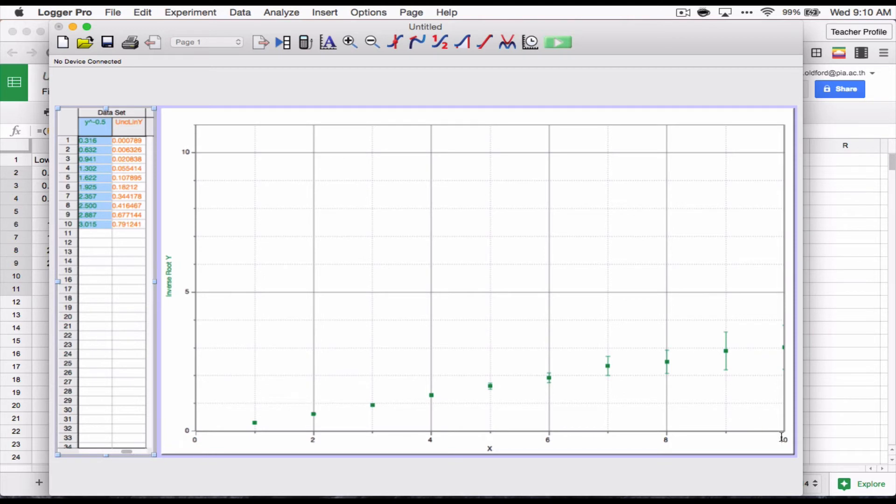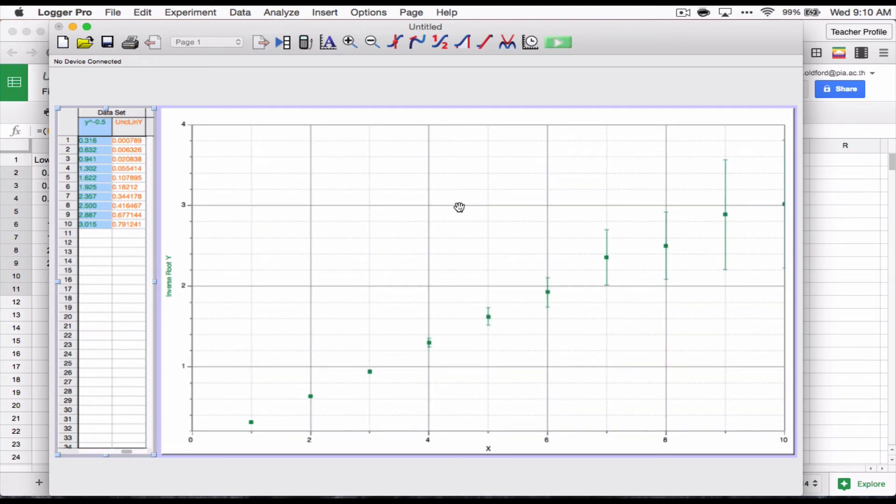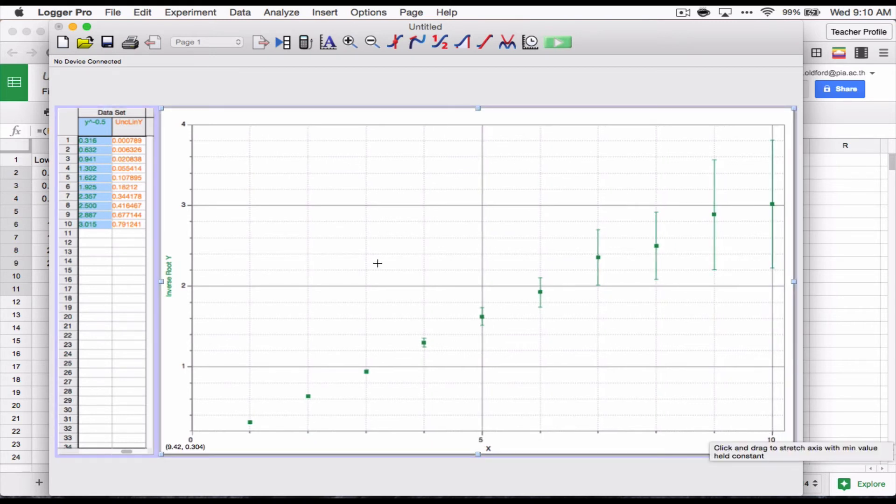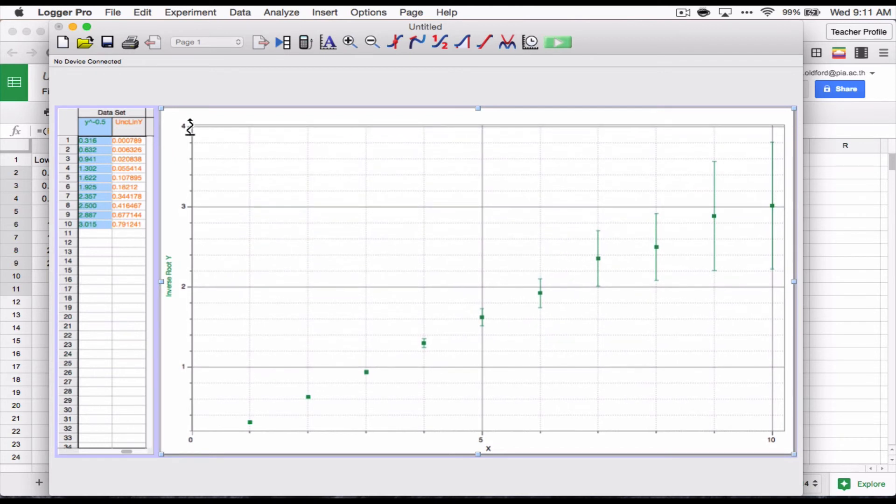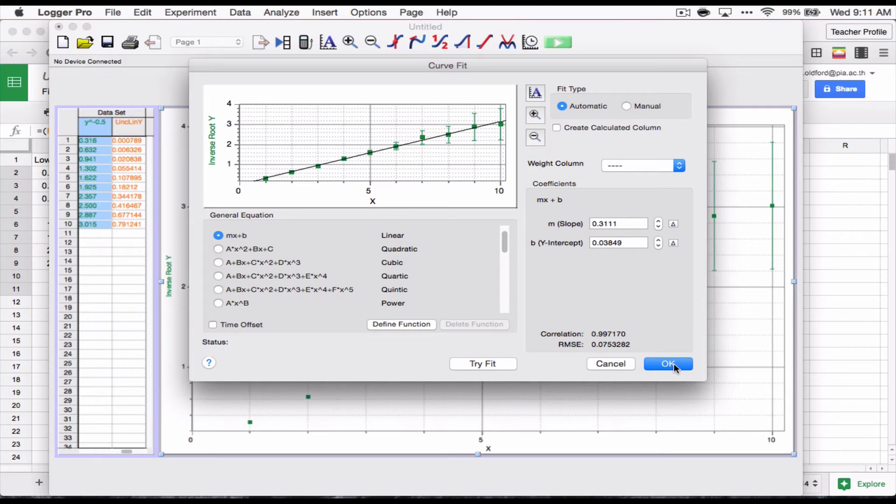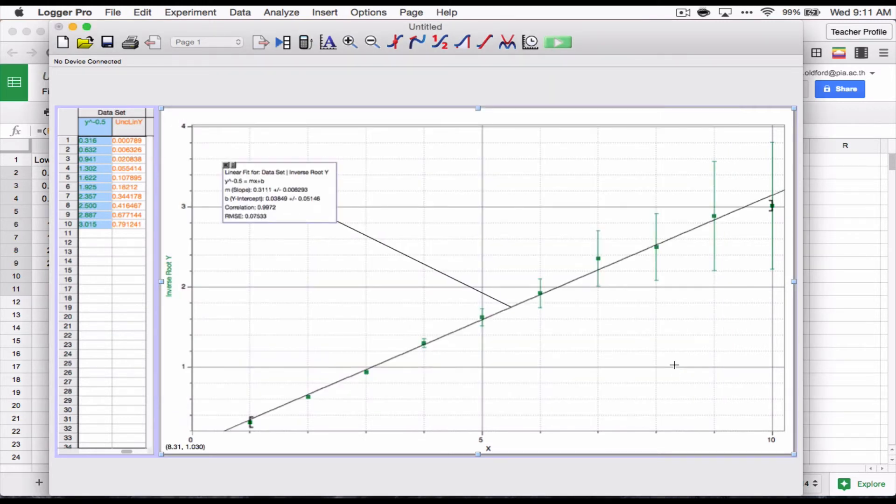I'm going to adjust this, auto-scale it. Adjust it a little bit to just give myself a little bit more visual on those things. Okay. So we've got our error bars, which is great. We've got our linearized thing. We're going to do a linear fit. Try the fit. 0.997. Not bad. Going a little bit off on that first one there.